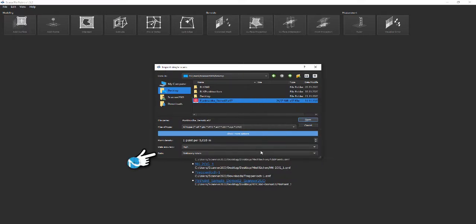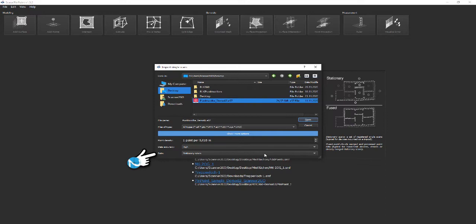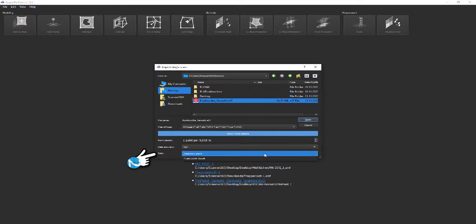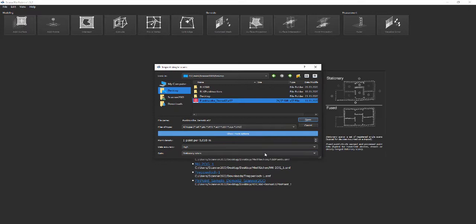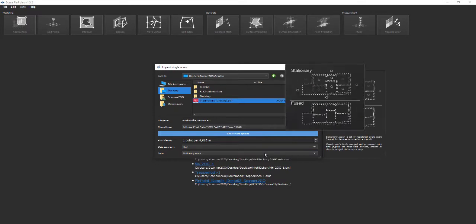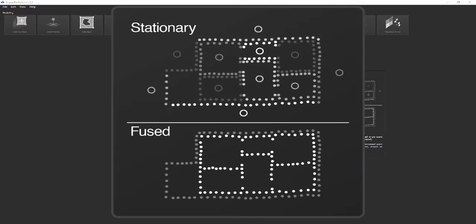Data: With the last option in the input dialog you specify if your input data is site-specific. Several single registered scans from, for example, Leica BLK 360 are an example for site-specific data, while a merged point cloud from a flyover is not site-specific.